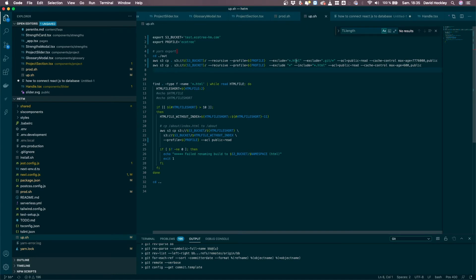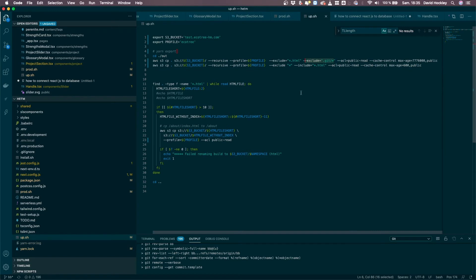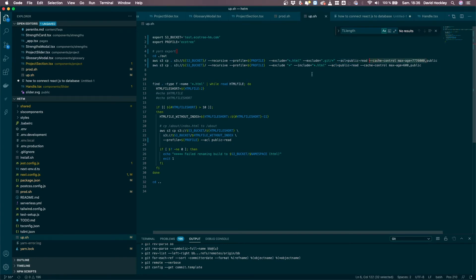One actually excludes all the HTML and the git content, and it sets the rights to be public, and it has a setting on the cache control of a max age of about one year, I think that's what it is. So it'll upload everything except for the HTML and the git content.